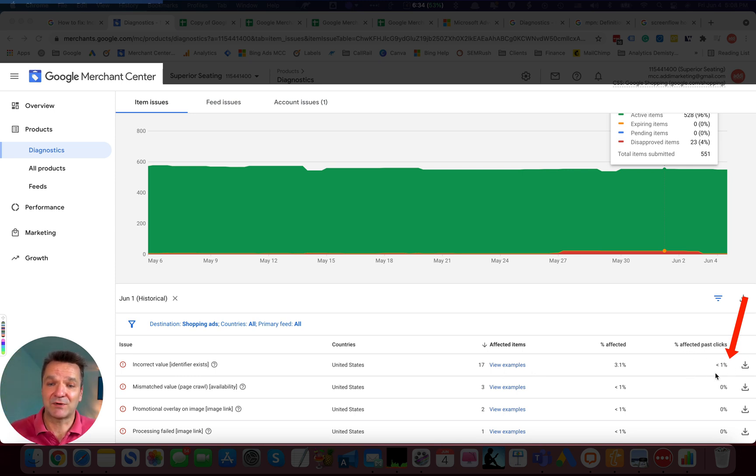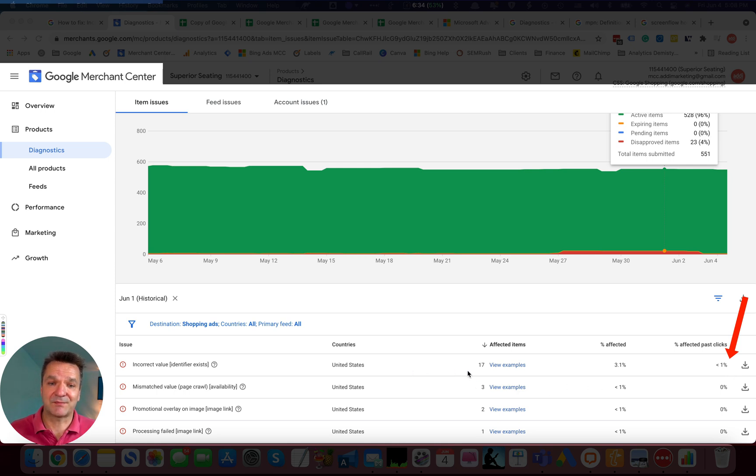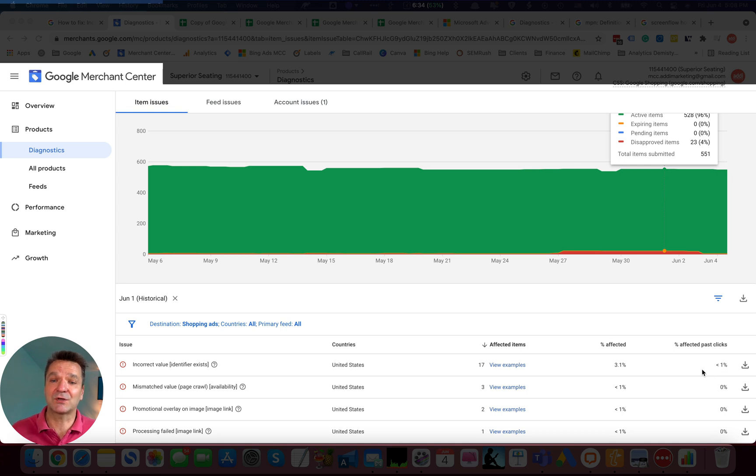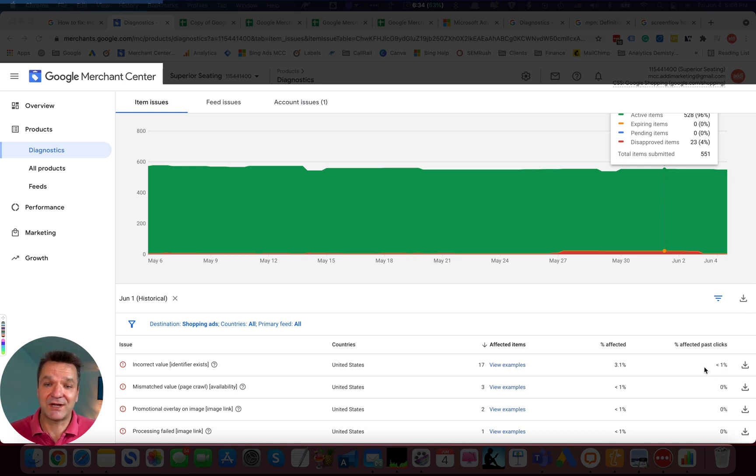If this number is more than zero, it means these products that got recently disapproved, they generated clicks and you want to understand if they generated also revenue.